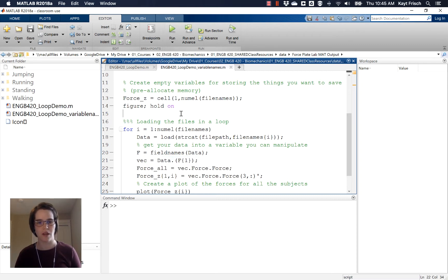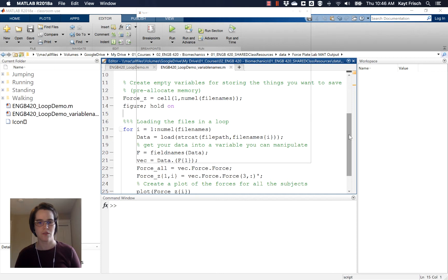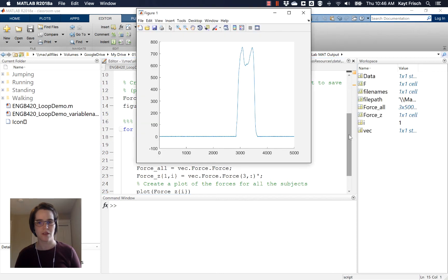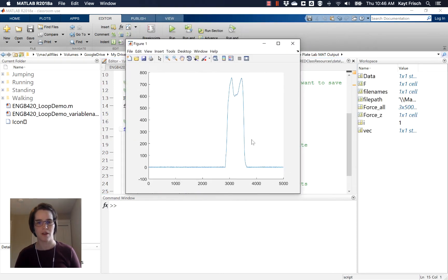So if I run this code right now, it should create a plot of the force in the vertical direction that's stored inside this data set. And it does. Very pretty graph. It has the classic double humps of a walking ground reaction force.